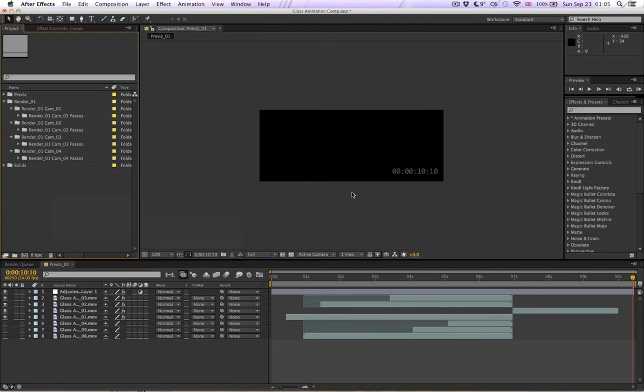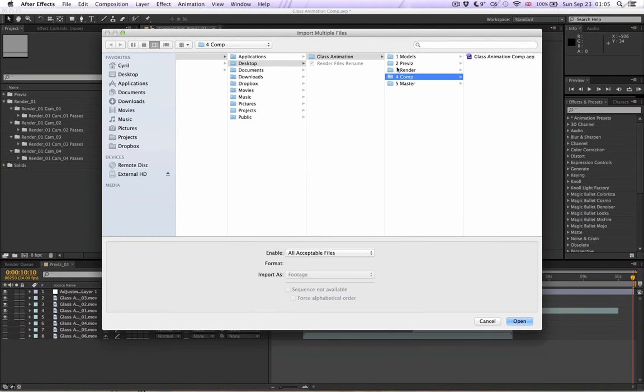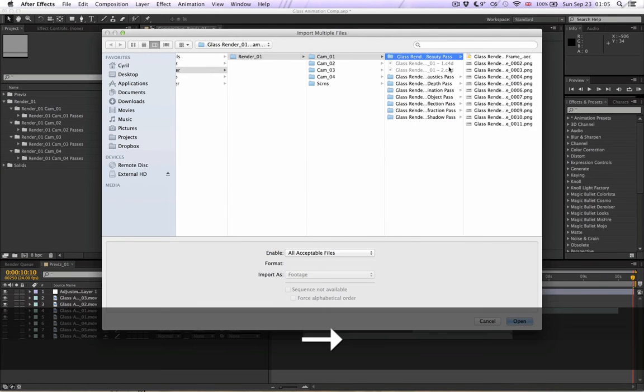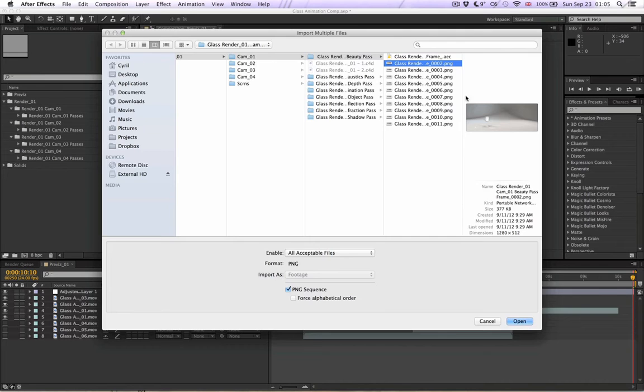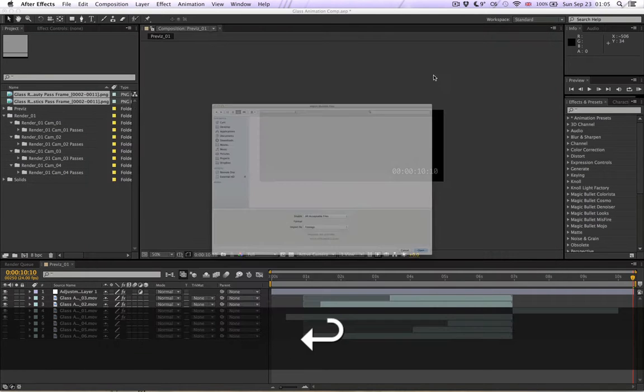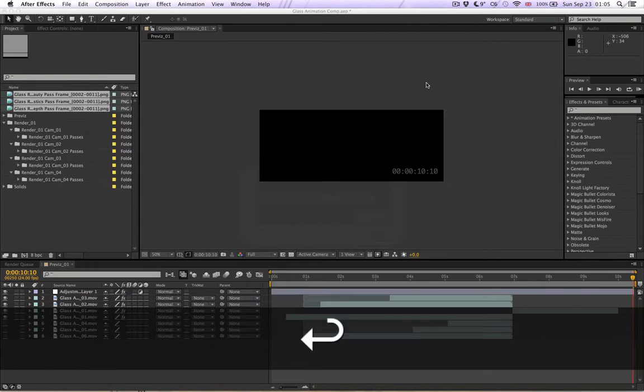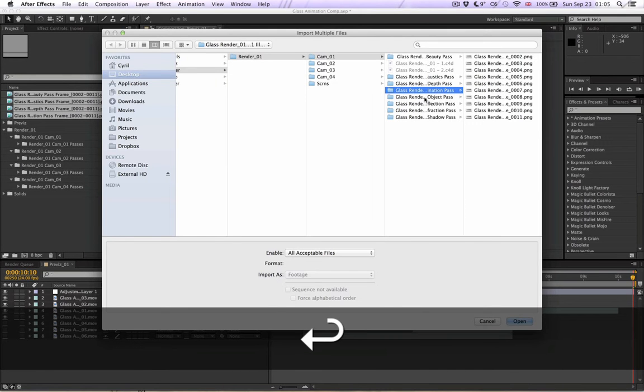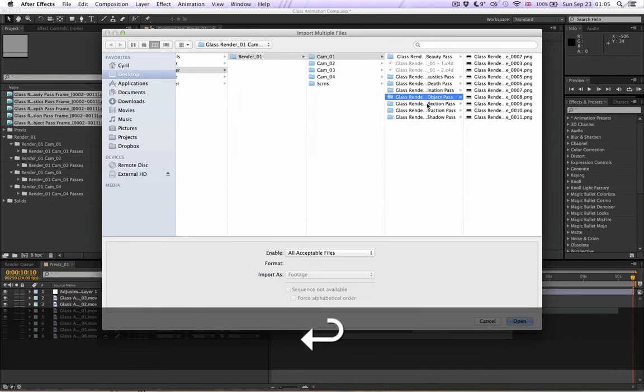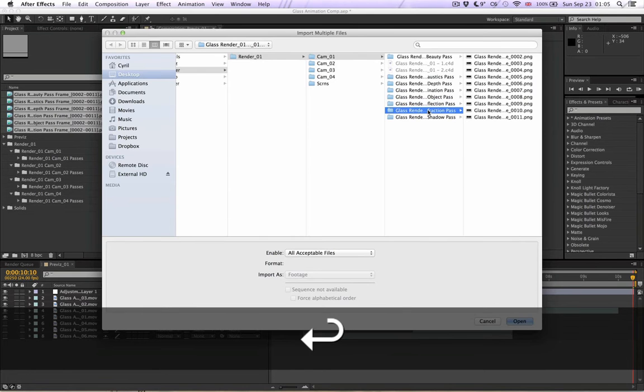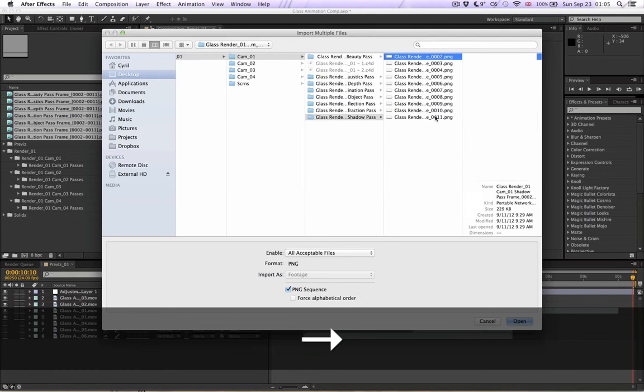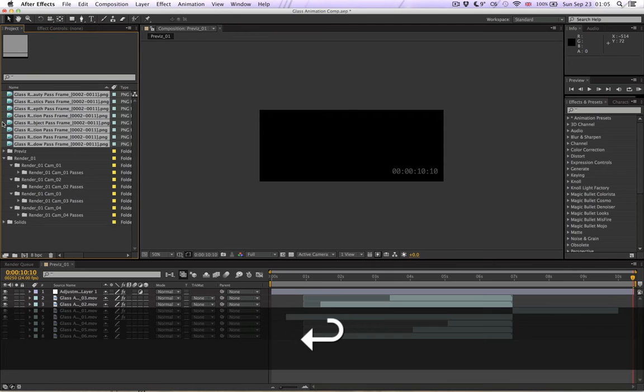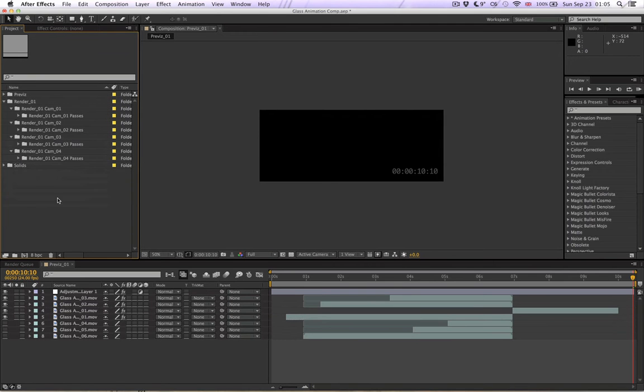So we go into import, import multiple files, and we can go into our render, render 01, and we can import our beautifully sorted passes. So beauty pass, caustics, depth, illumination, object, reflection, refraction, and shadow. Let's just take this, put it here.